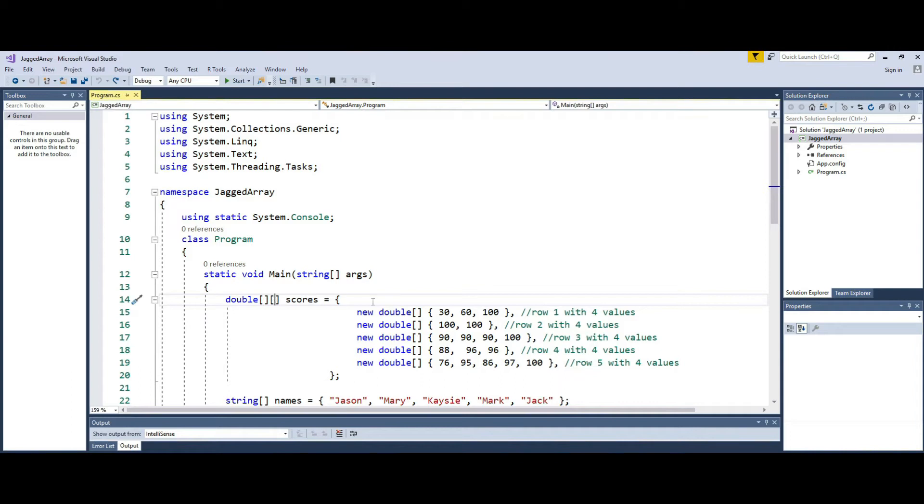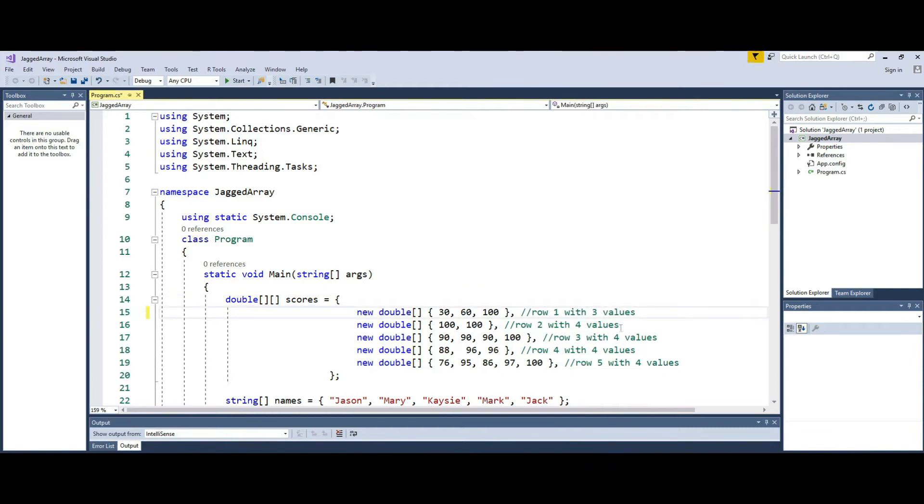Then, in every line where you have varying number of elements per row, for example, in the first row I want to have three elements. In the second row I want to have two elements.